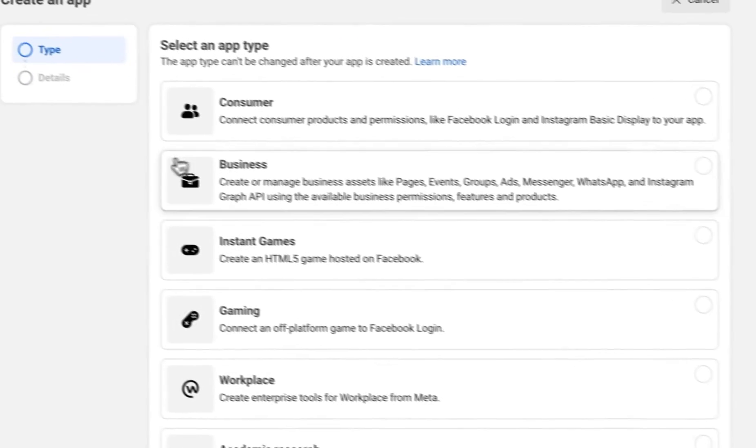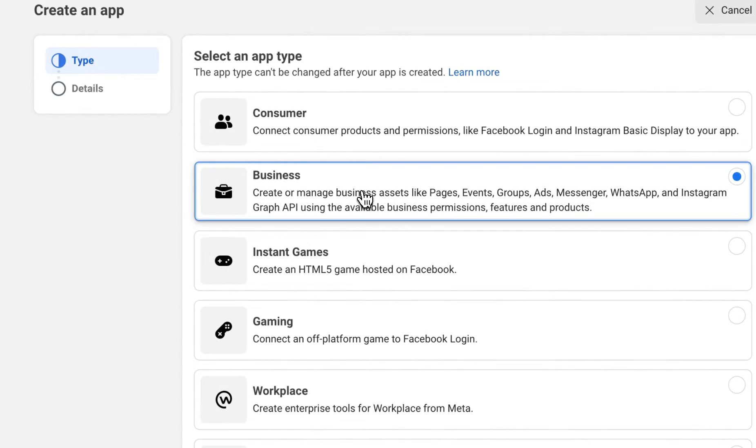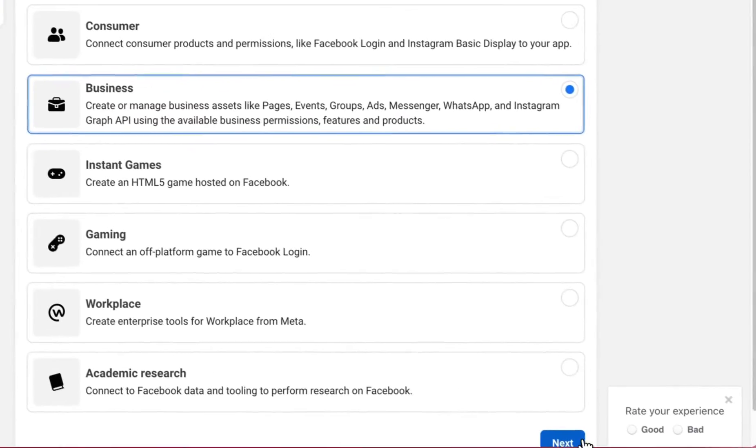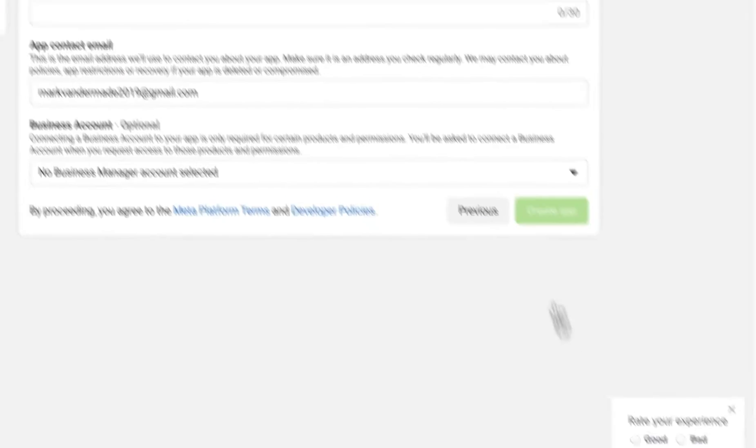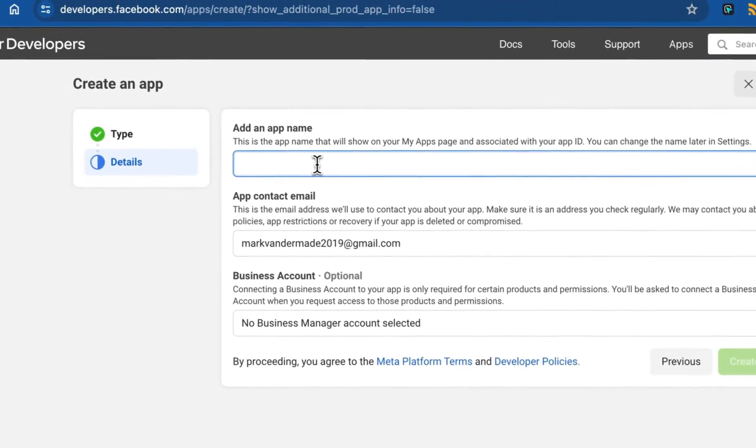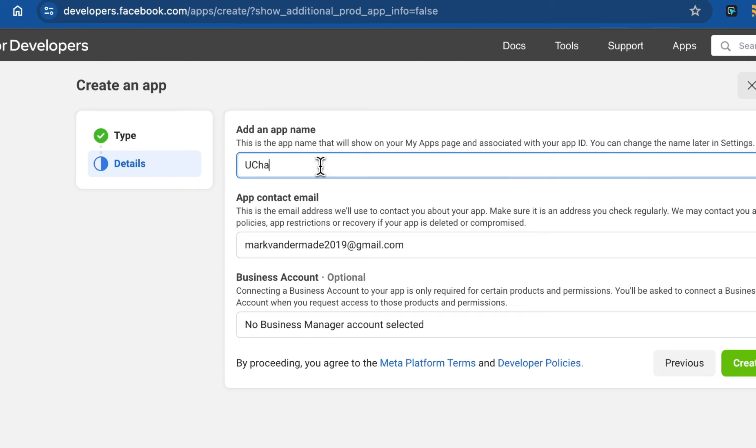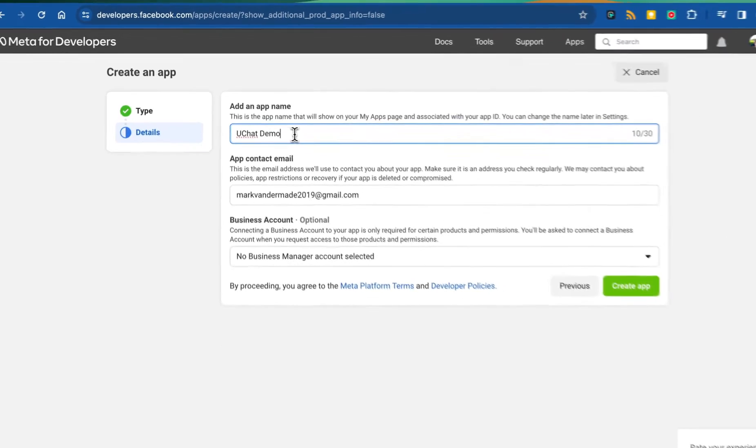Now we're going to select the business type. Press next. I'm going to give the app a name. Let's call this uChat Demo for now.